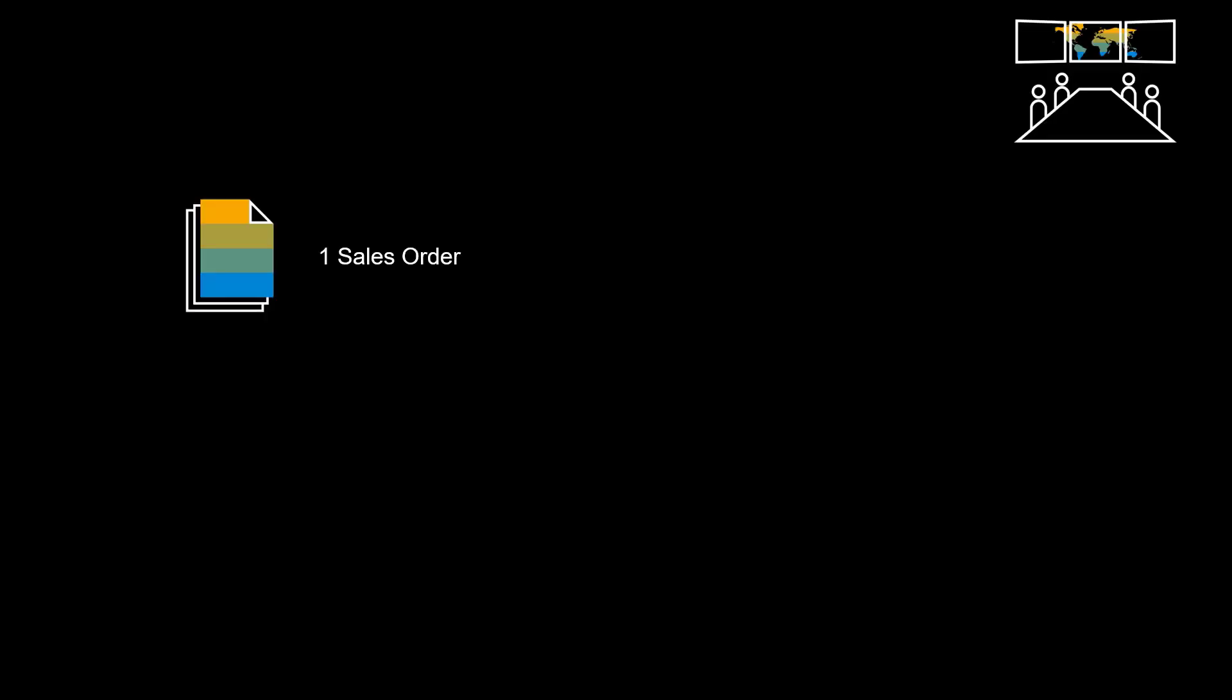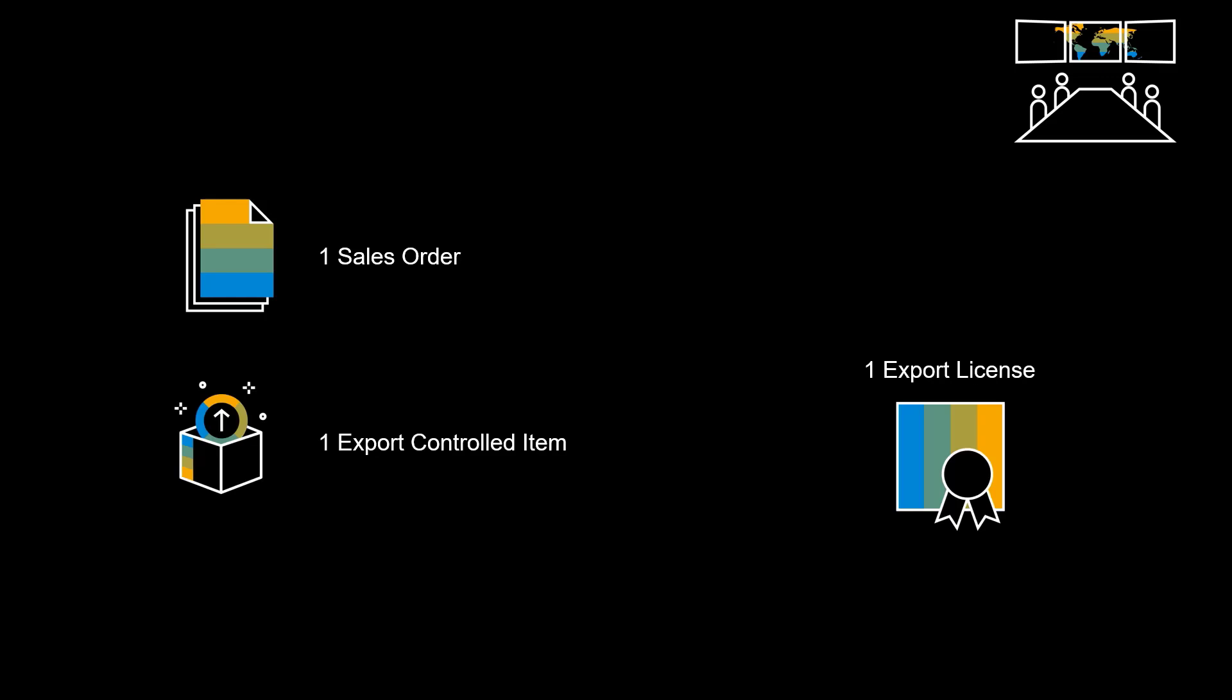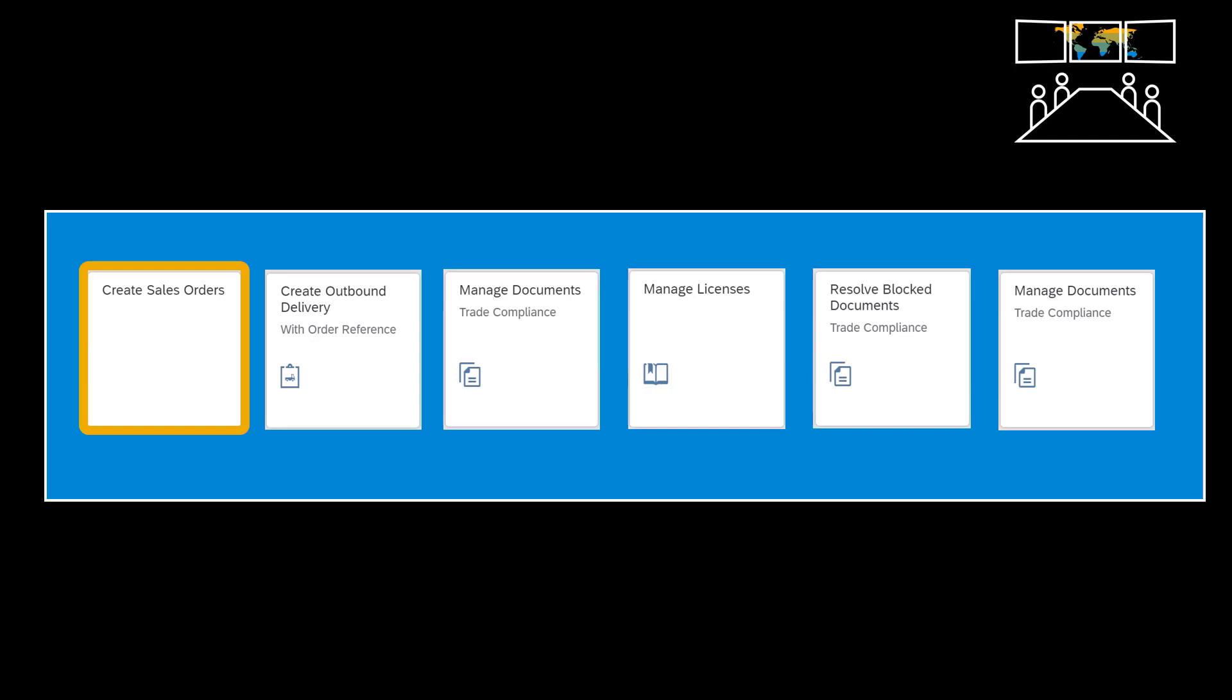In our demo, we will follow a sales order process. We will create one sales order. For the order to get cleared, we will need one valid and active export license. We will create the sales order and the subsequent delivery document.